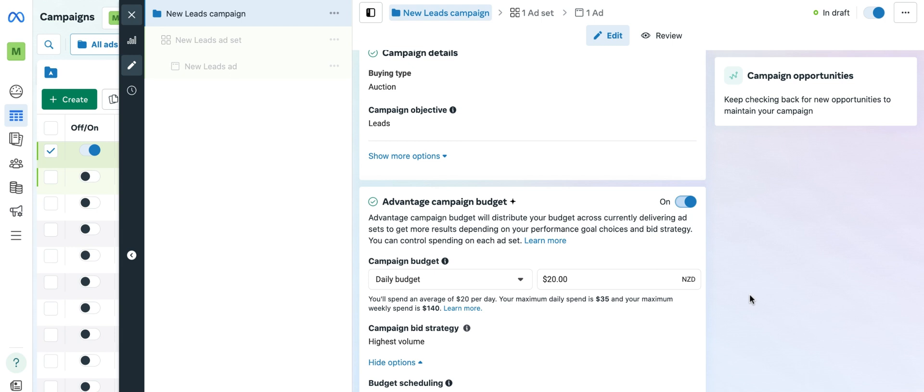And that's all there is to it between switching the budget from ad set level to campaign level. And if you want to change it back to ad set level...